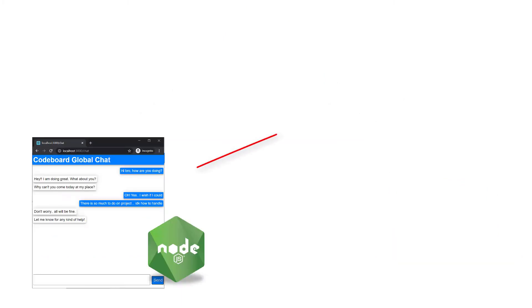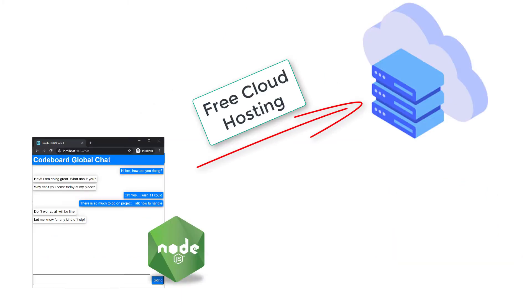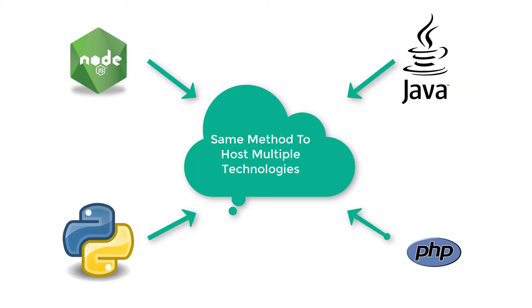In this video, I shall show you how to host my own developed chat application in cloud server for everyone's use. If you want to learn how to develop an online chat application in 10 minutes, please check my previous video of this series. This hosting method you can use to host any application with any technology. Without any more delay, let's start.